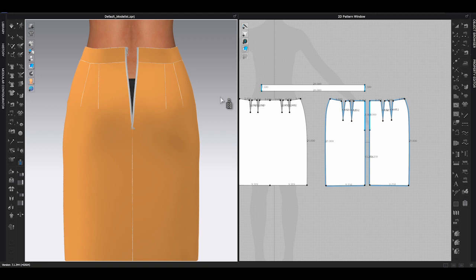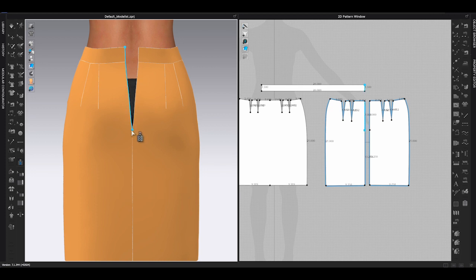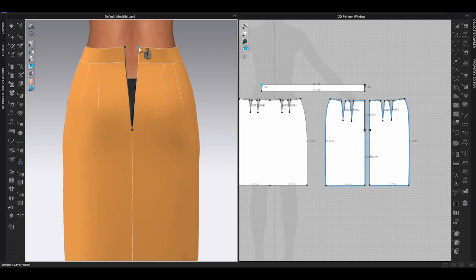CLO will show a blue point to indicate the length that matches your first line. Double-click on the blue dot. You will see the zipper will be placed on your garment. Click simulate. That's how you will add a zipper to your garment.